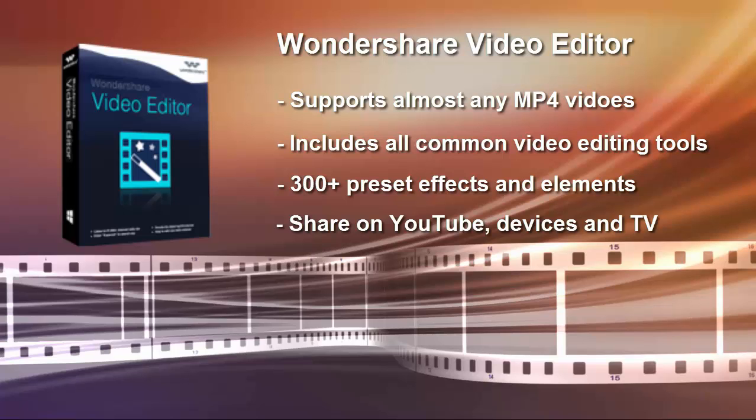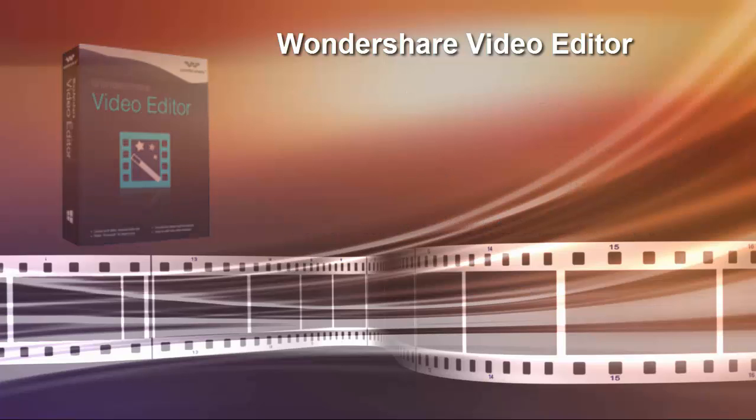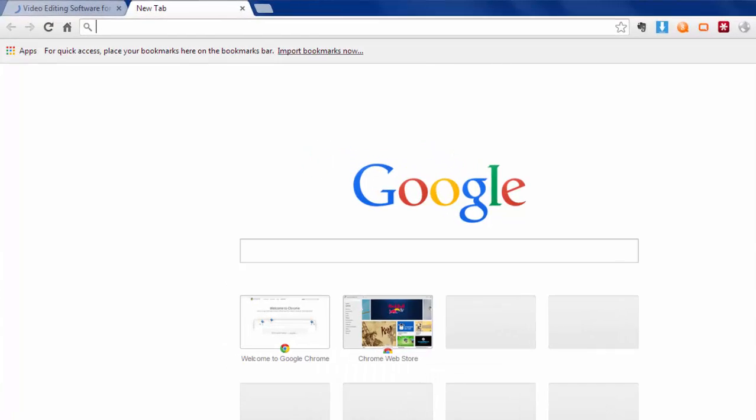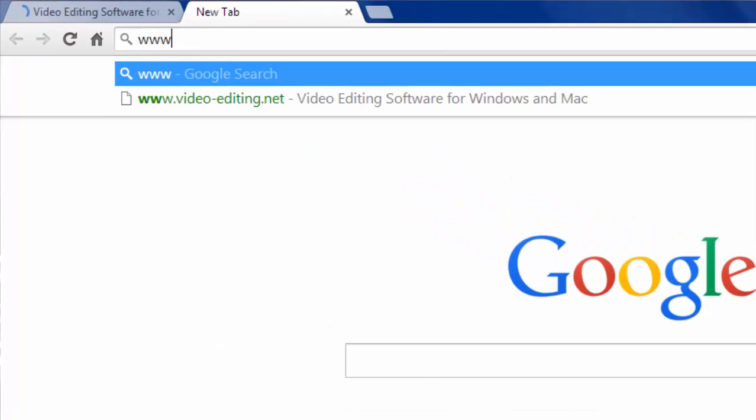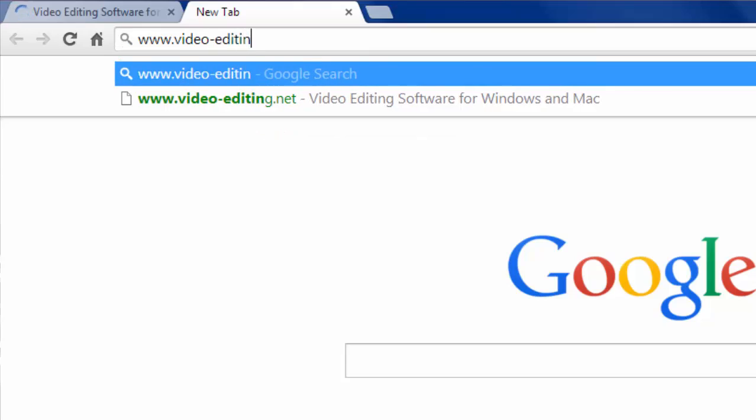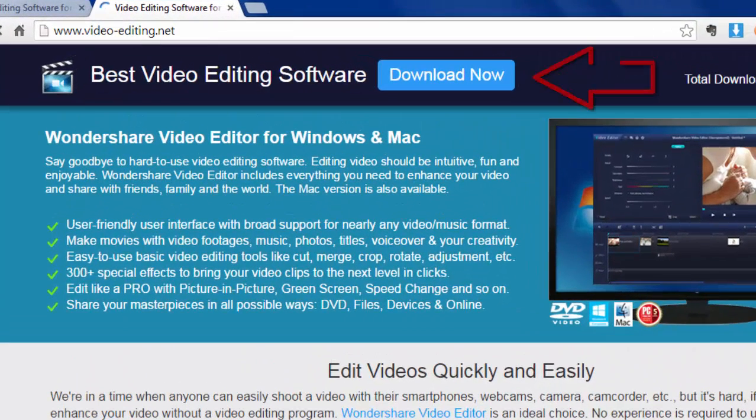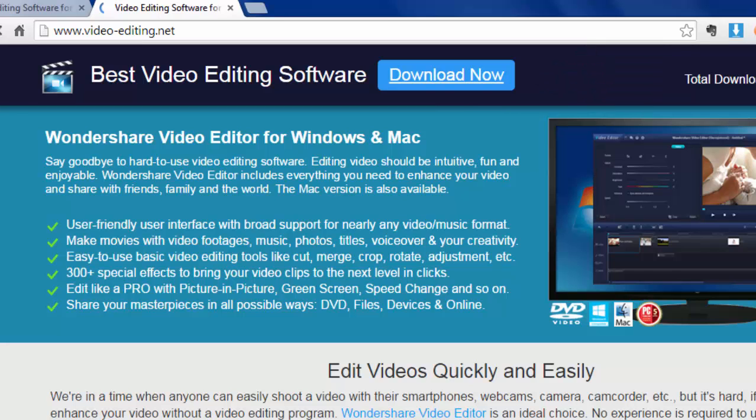And easily share video on YouTube and Facebook, mobile devices and your TV. To get it, go to www.video-editing.net to download a free trial version. Both Windows and Mac are supported.